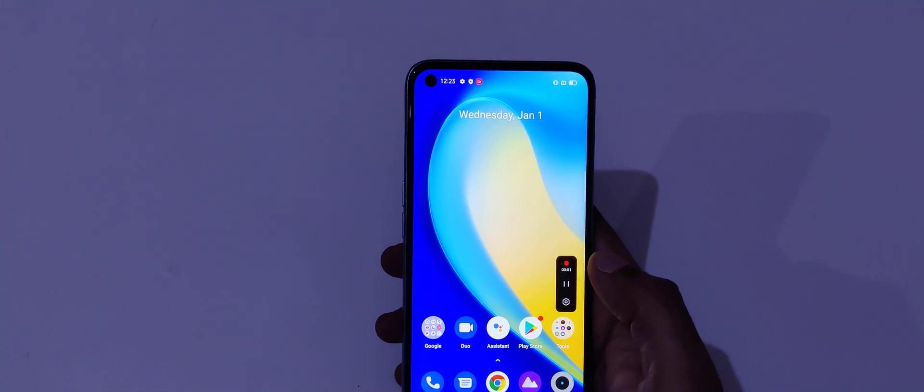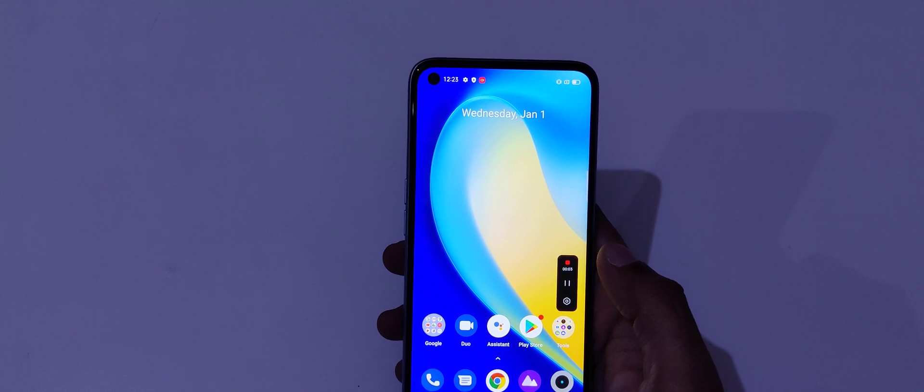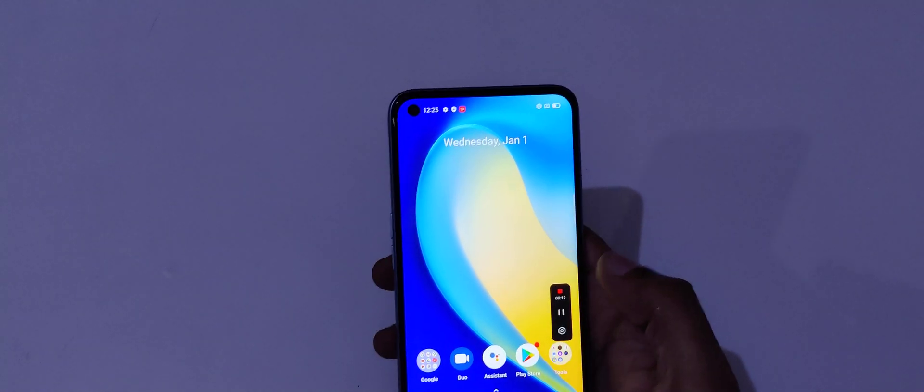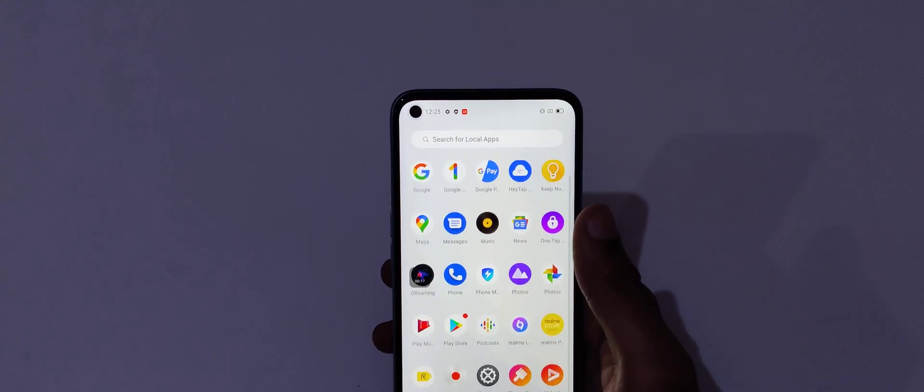Now I'm going to record the screen again. The microphone sound is on, so my voice is also recording in this screen recording. Tap here to stop screen recording — it is successfully saved.